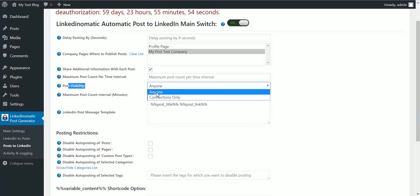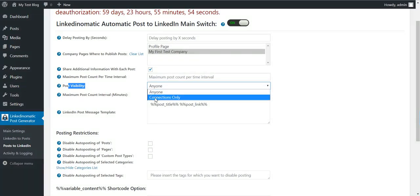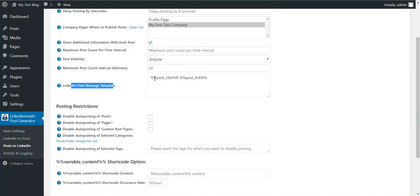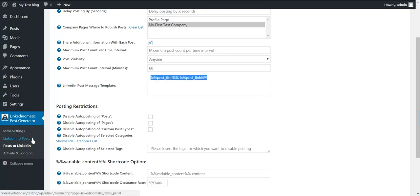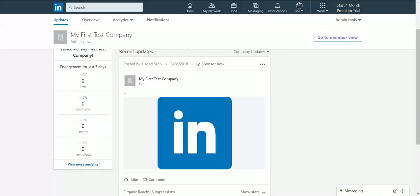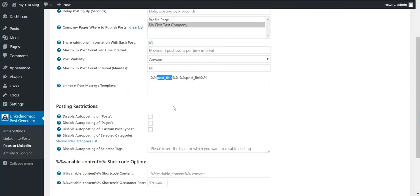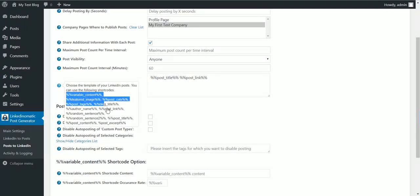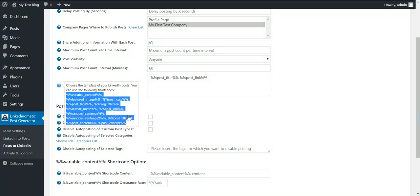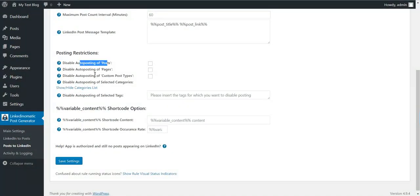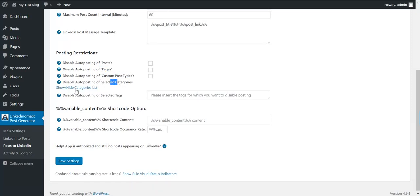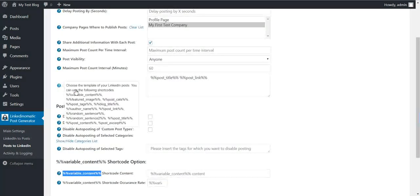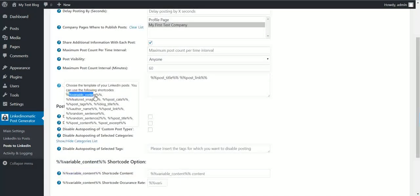Post visibility - anyone can see the posts or connections only. Post message template - exactly like in the LinkedIn to posts, you can also edit the template that will be visible in LinkedIn shares. Here you can also use shortcodes. These are the shortcodes you can use. Disable auto posting of posts, of pages, custom post types, selected categories. To list categories click here. Of selected tags. And you can customize the variable content shortcode.